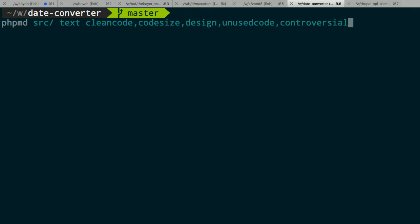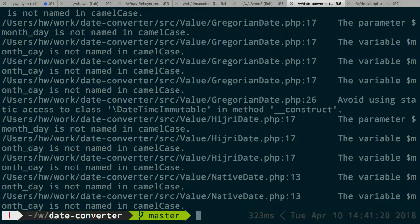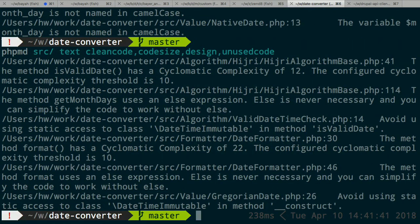PHPMD — this is how you use it. You pass in the directory of your code and the output format. You can output in XML format for a CI pipeline if you want, or just use text for demo. There are rule sets like clean code, code size, and design. Running it shows various rule violations. All of this may not really apply to you — be judicious in applying it. If you find you don't want to use all of them, just remove them. For example, I don't really need the controversial rule set — I've removed that. This project is continuously tested in Travis.